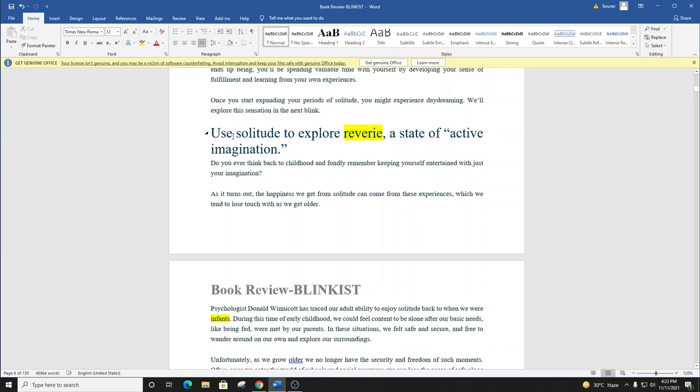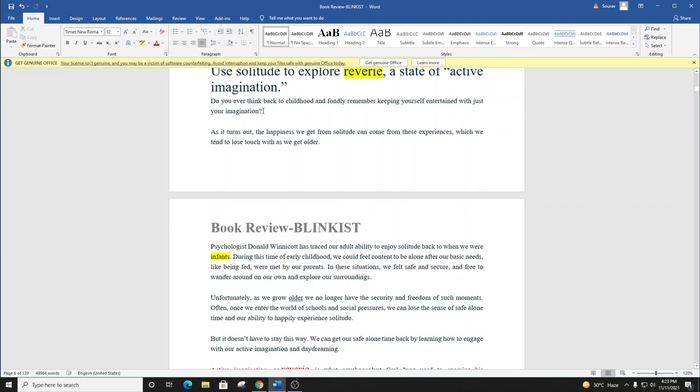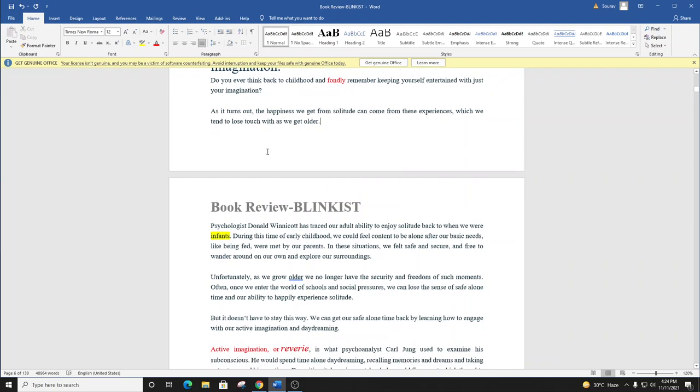Blink number six. Use solitude to explore reverie, a state of active imagination. Do you ever think back to childhood and fondly remember keeping yourself entertained with just your imagination? As it turns out, the happiness we get from solitude can come from these experiences, which we tend to lose touch with as we get older.